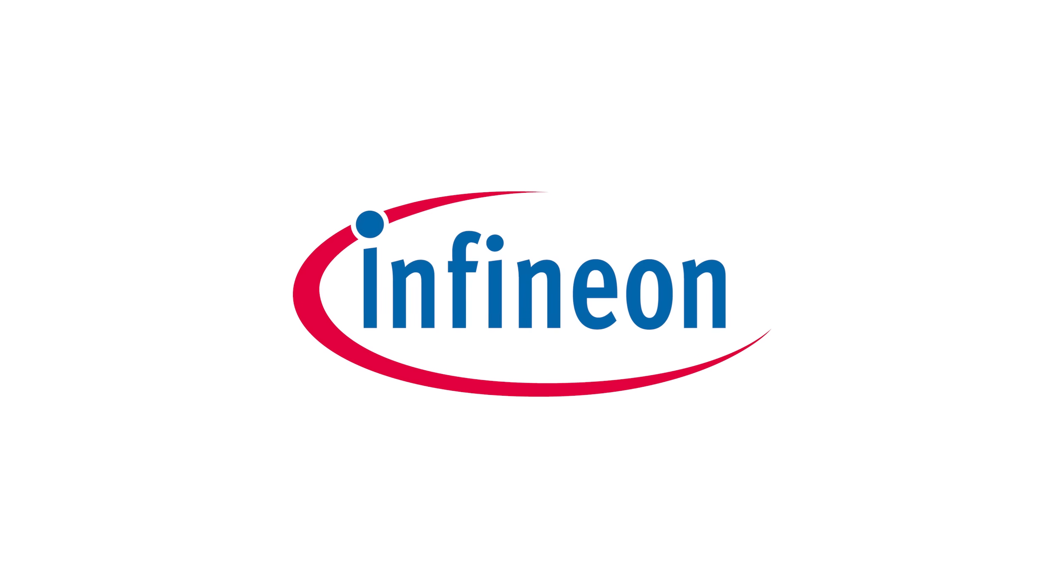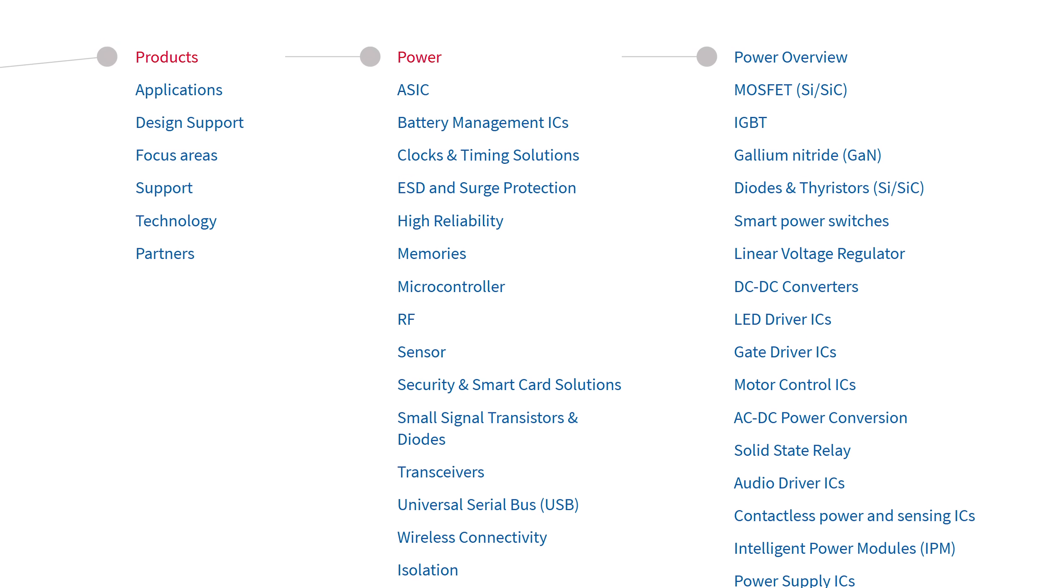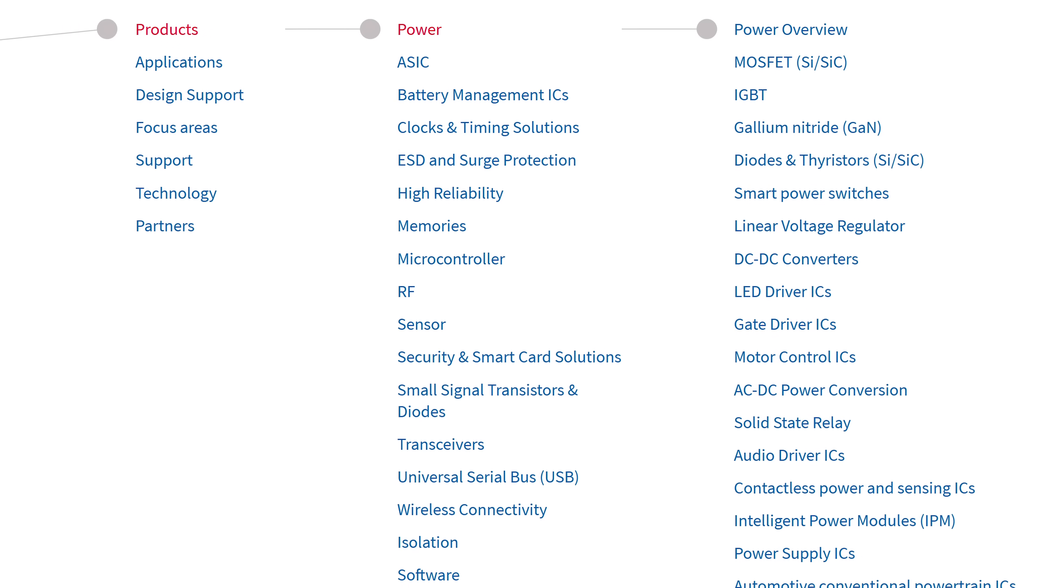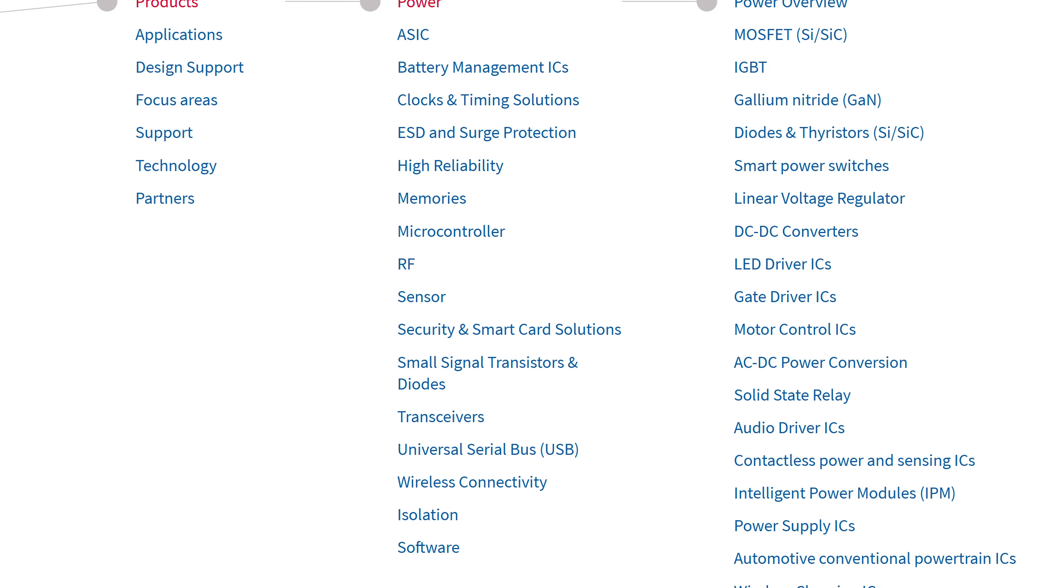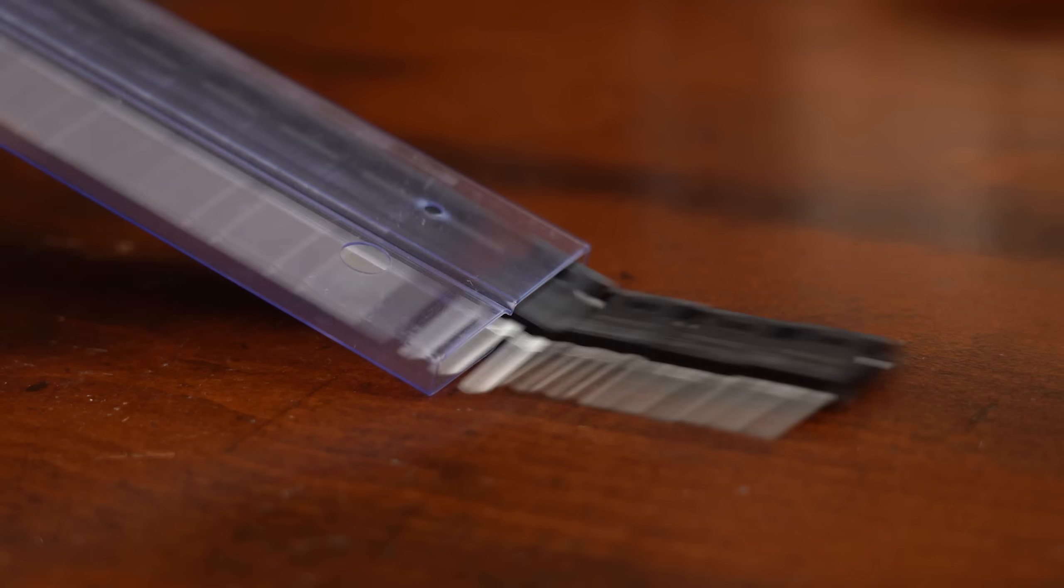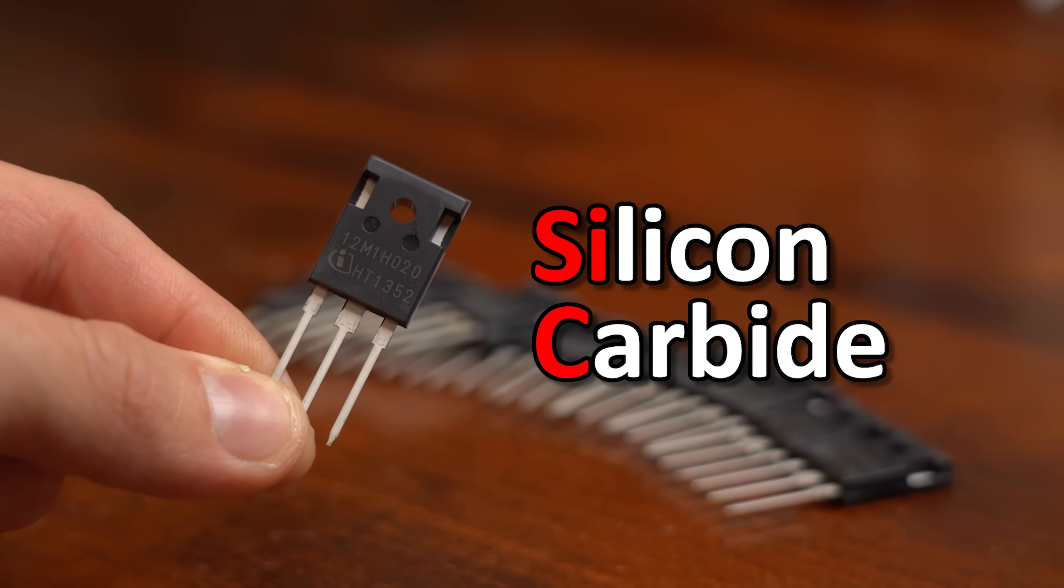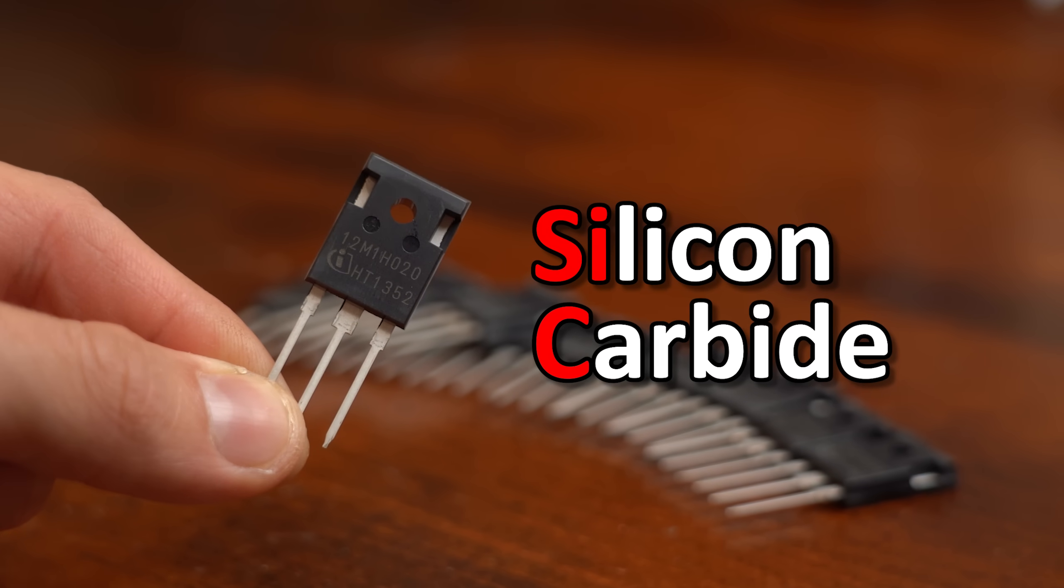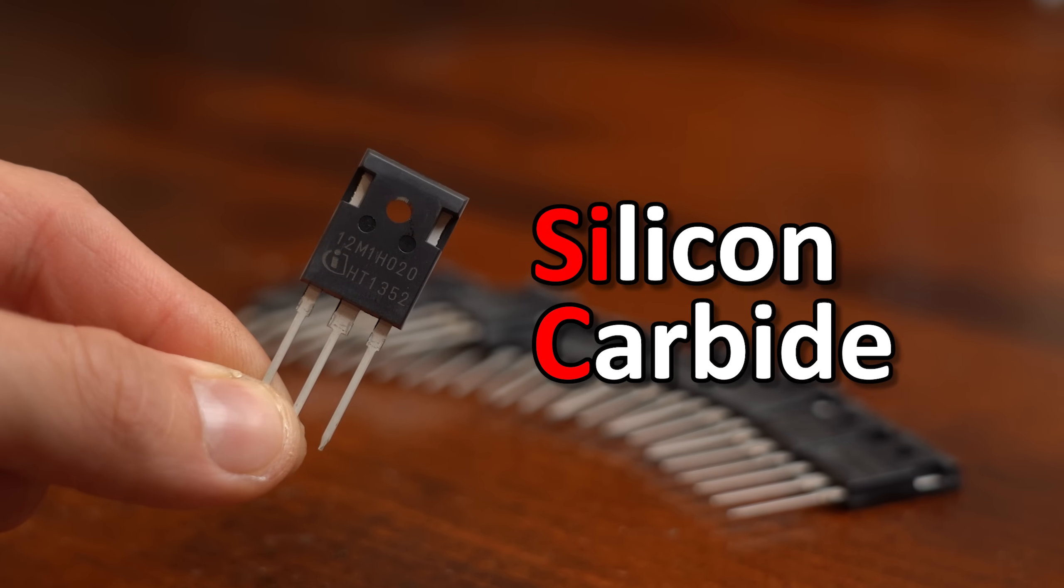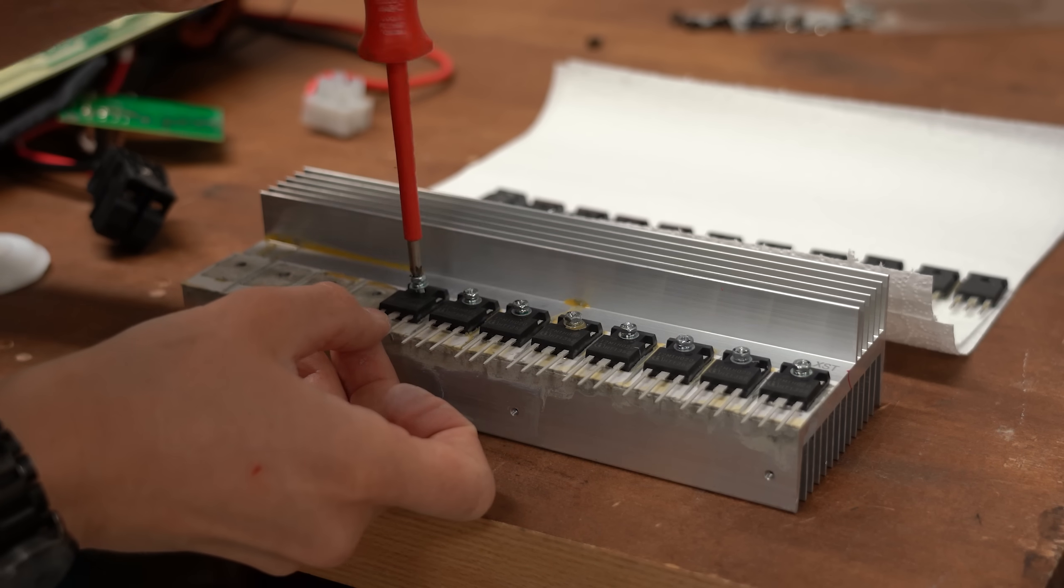This video is sponsored by Infineon, who not only produce all kinds of awesome semiconductors but also the newest MOSFET technology based on silicon carbide or SiC, which will be featured in this video.